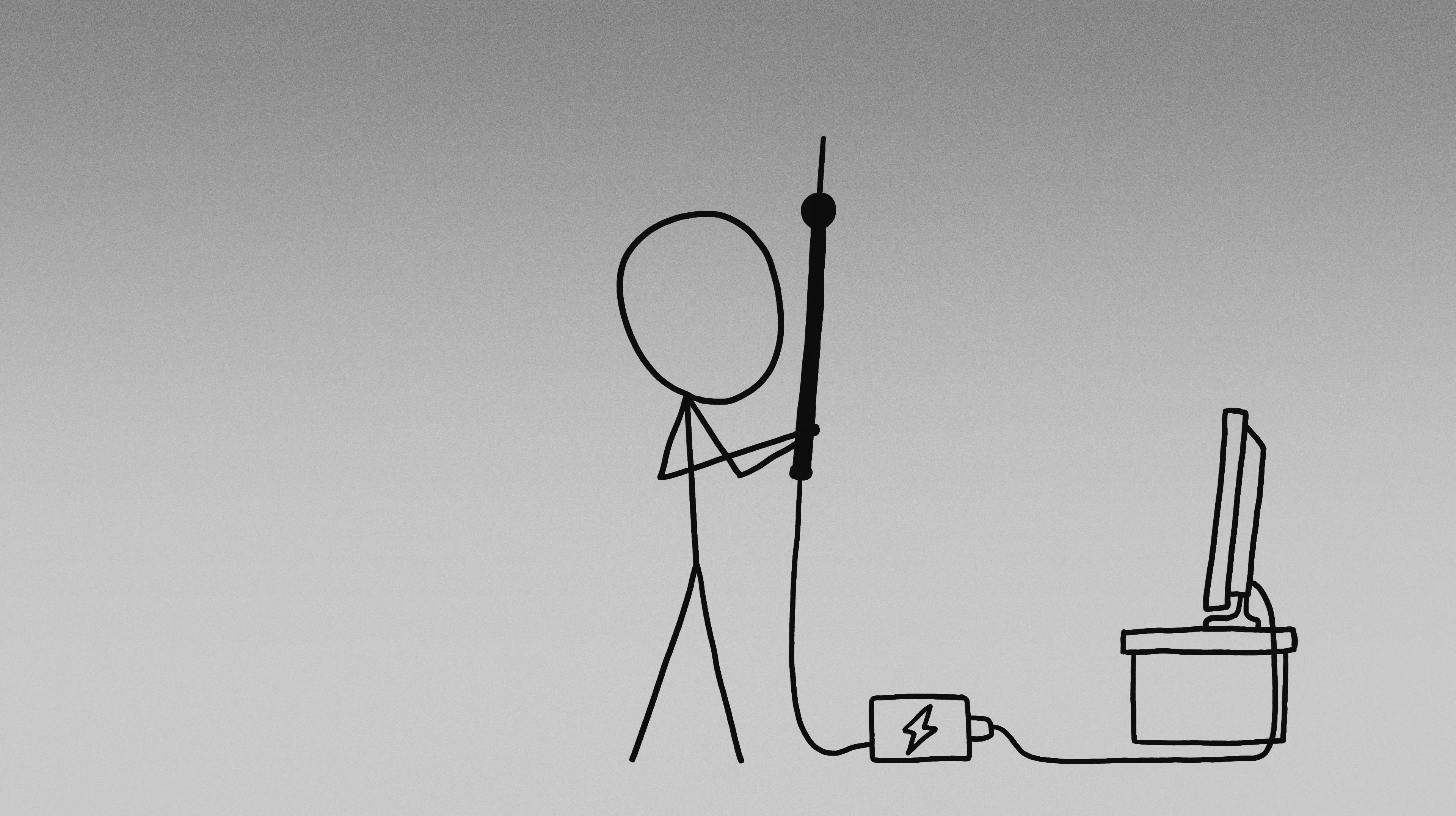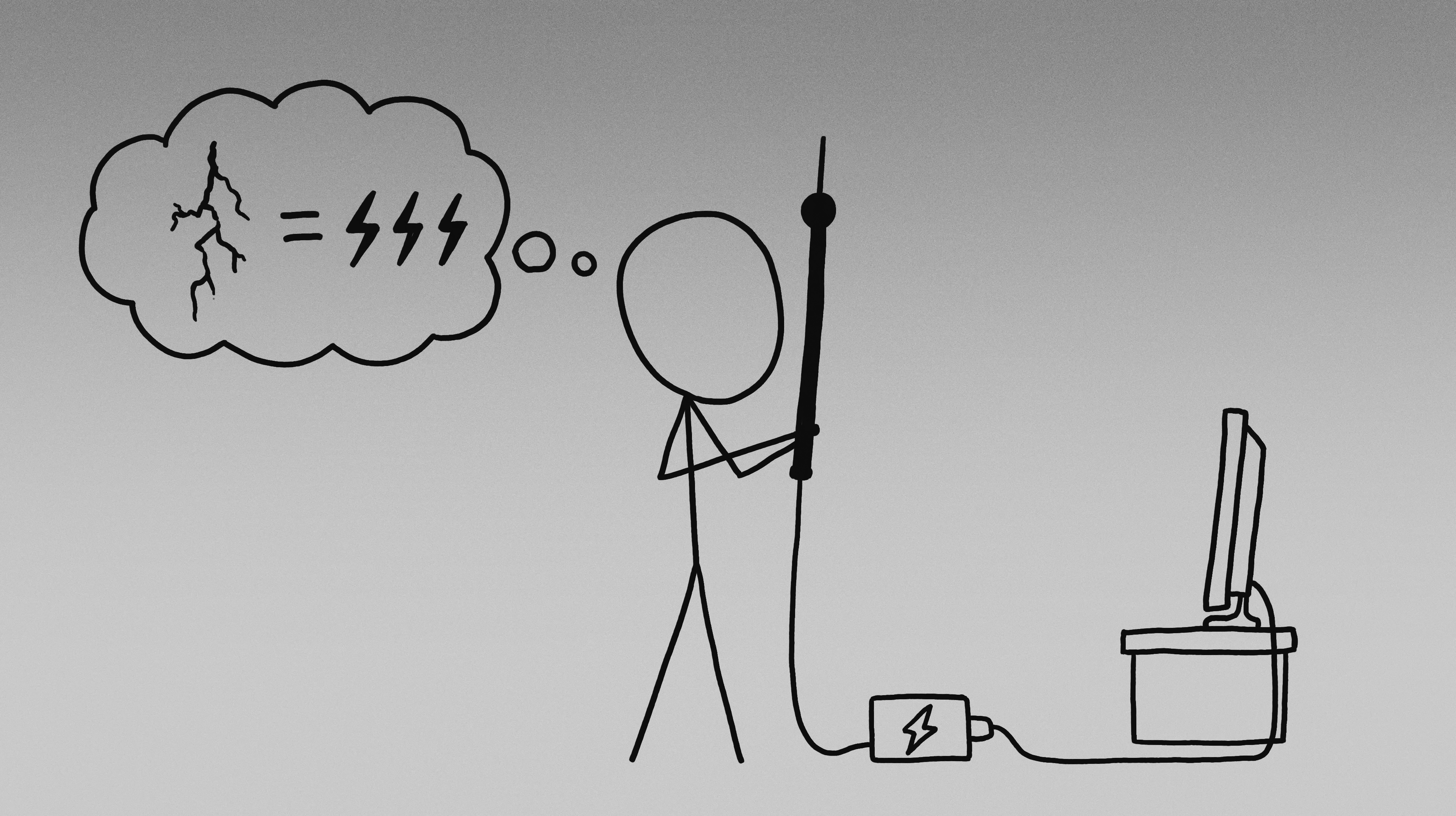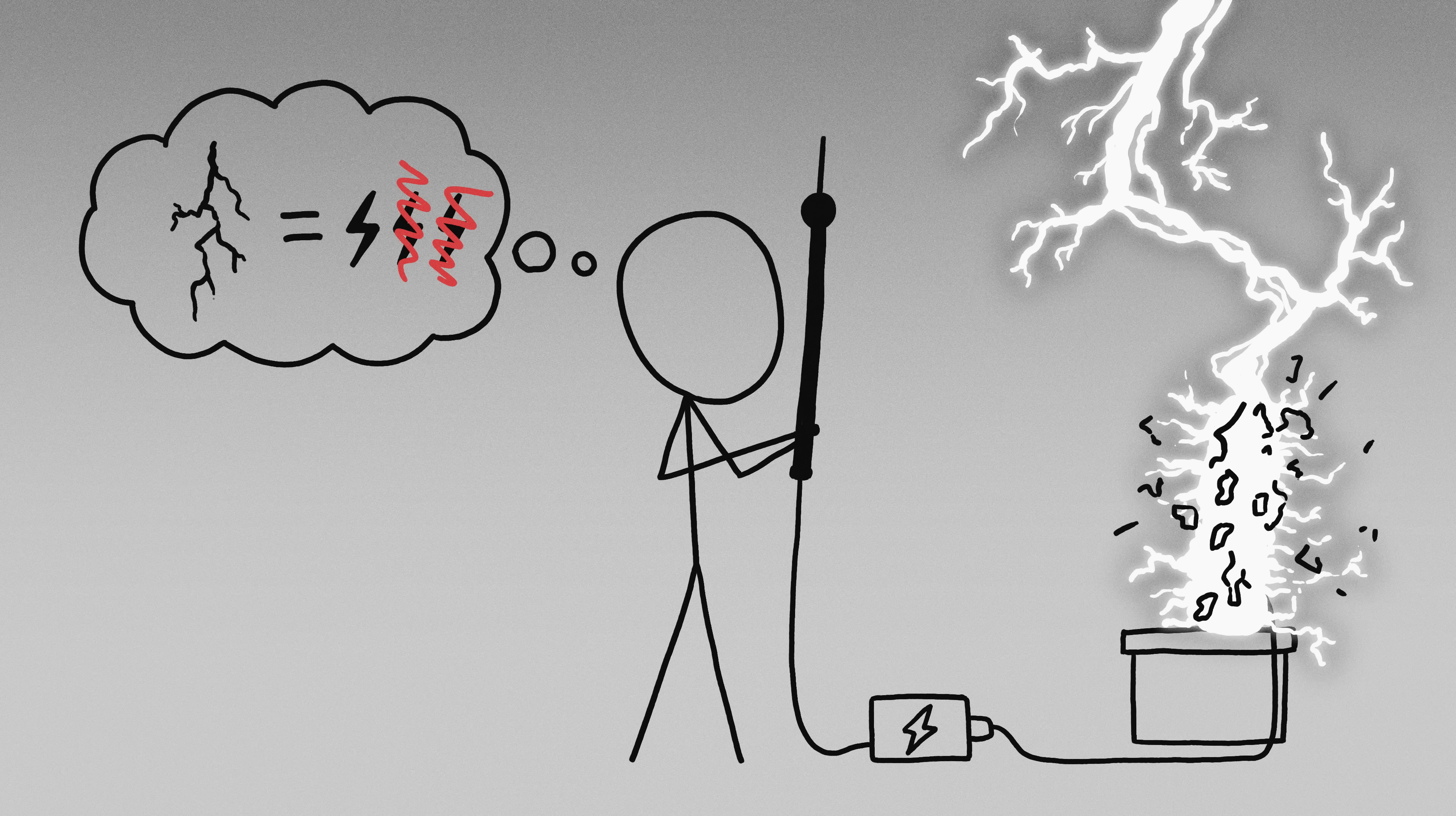People often wonder whether we could harvest electrical power from lightning. On the face of it, it makes sense. After all, lightning is electricity, and lightning strikes seem pretty powerful. The problem is, a lightning strike is over so fast that the total amount of energy delivered isn't that extreme, and in any case, it's very hard to get lightning to strike where you want it.